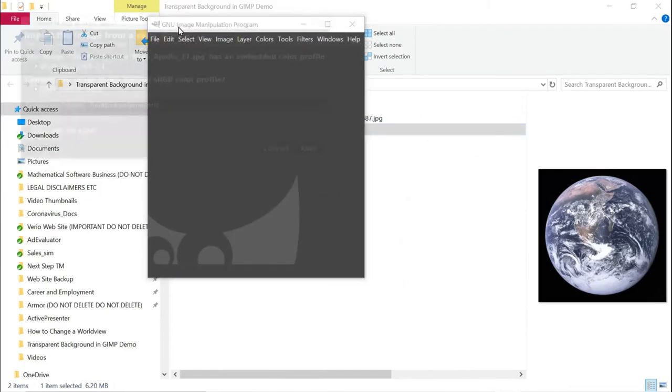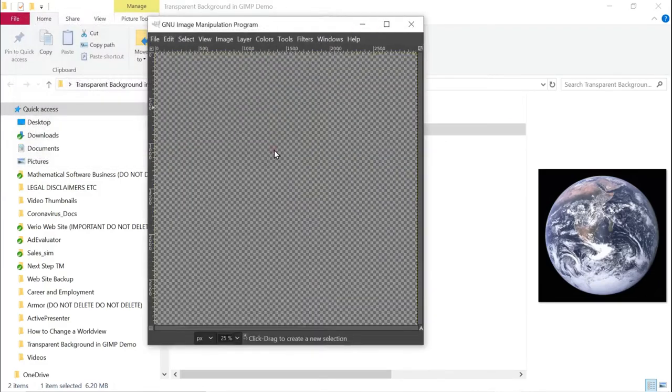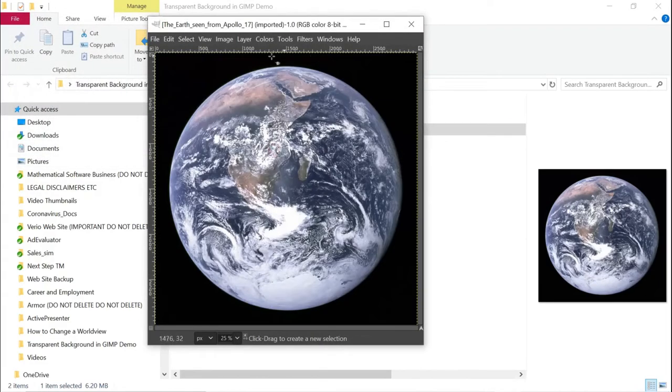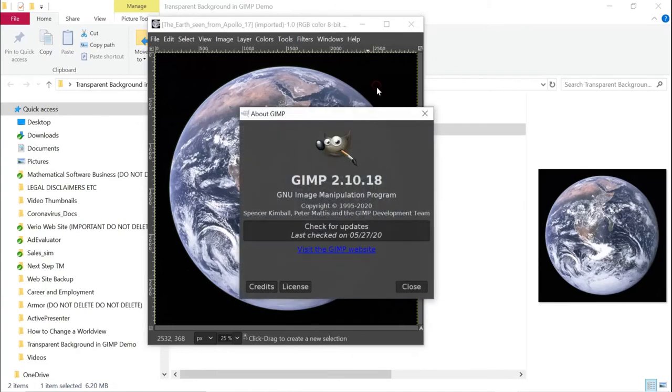So this is the GNU image program. And this is the image and it has a black background. Let me just show the about for GIMP. So this is 2.10.18.